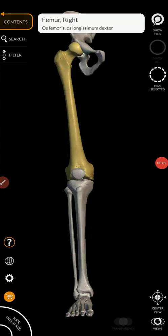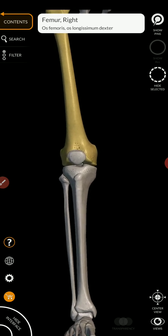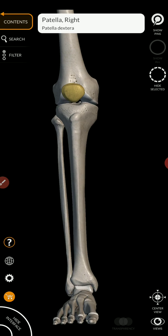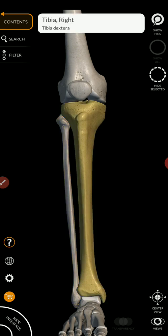Now that we have finished discussing the femur, let's continue to move distally. This is the patella — your kneecap. That's really all you have to know. So let's move on down to the leg. You have two bones of the leg, just like you had two bones of the forearm. The larger medial bone is the tibia, and the lateral bone is the fibula. Let's start with the tibia.